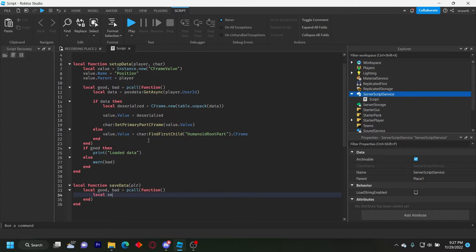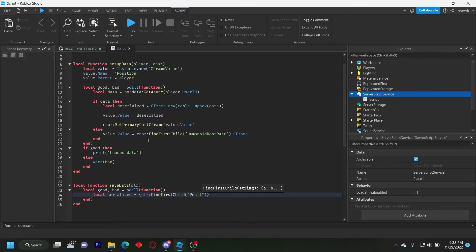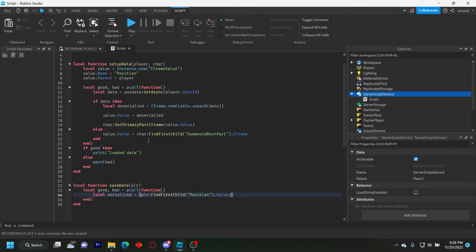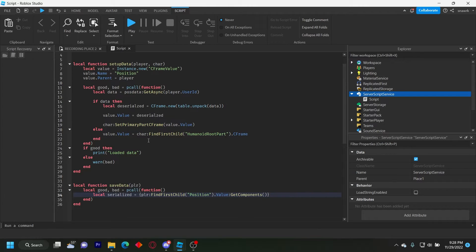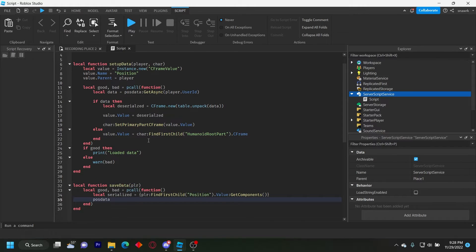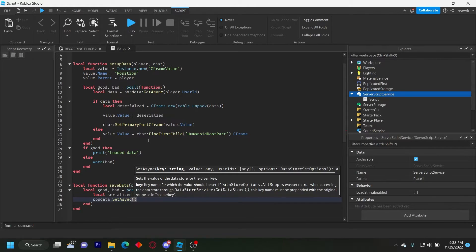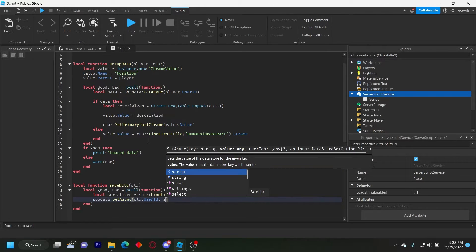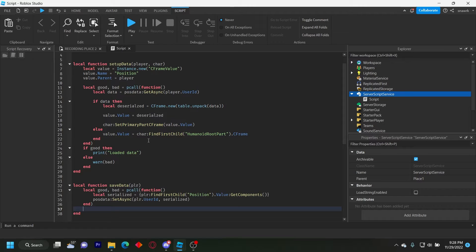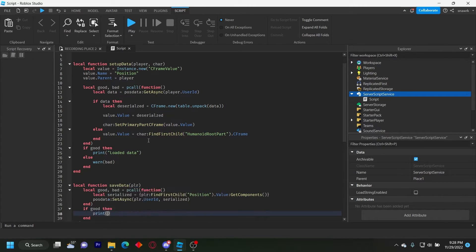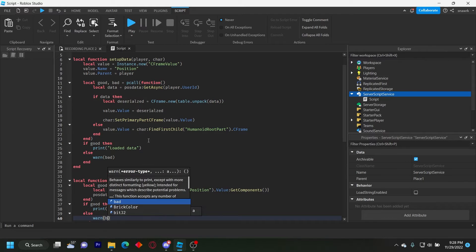Local serialized equals and then we want to put the table brackets. It's player find first child position. So we're going to find the position value dot value get components. So this is going to get the C frame components and put them in the table so we can save them. Now we just do position data set async player dot user ID serialized like that. Now we do the same that we did here. If good then print saved else warn that.